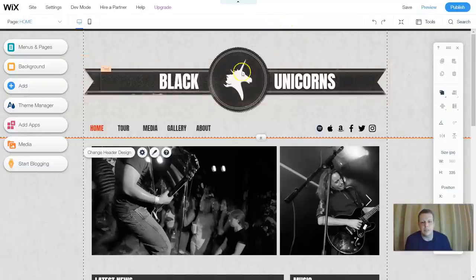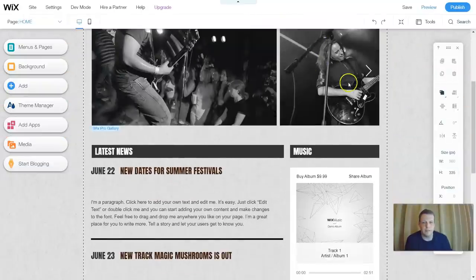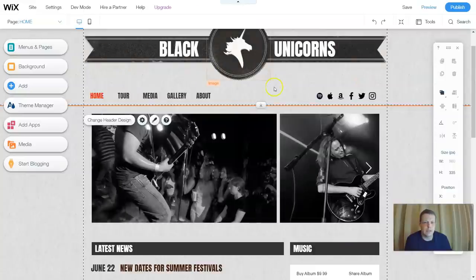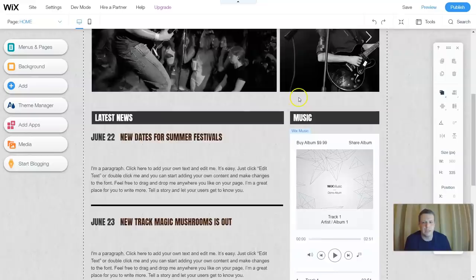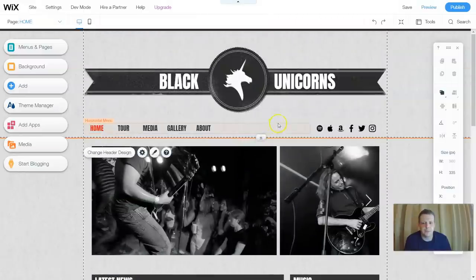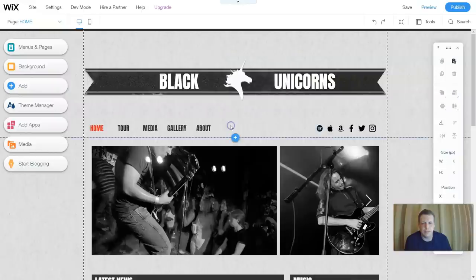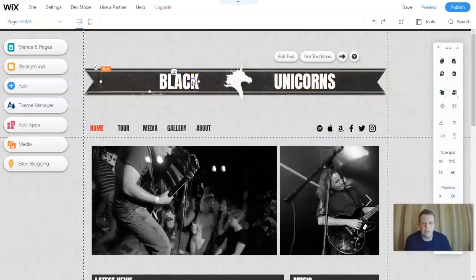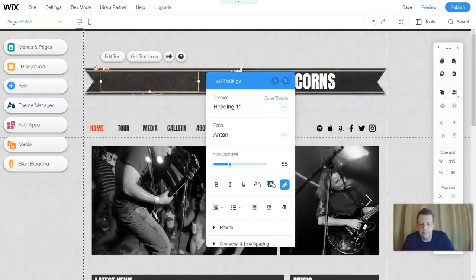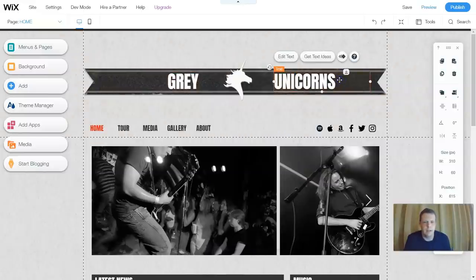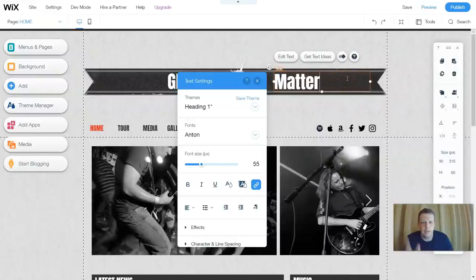Let's start with this design — it's set up for this band. We can change the name. I don't like the name 'Black Unicorns,' so let's call it 'Grey Matter.' As I'm clicking, I can actually just change the name directly.